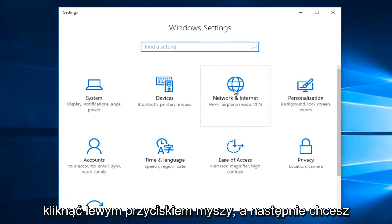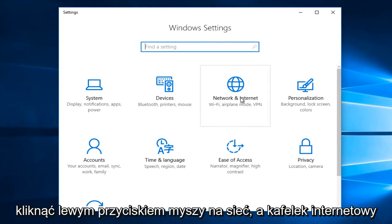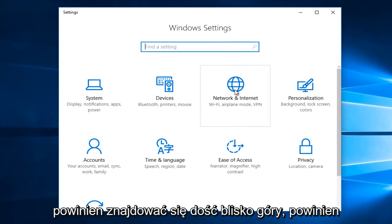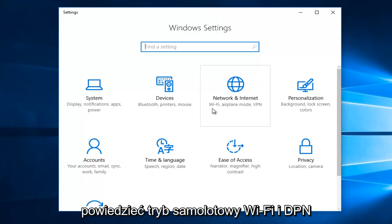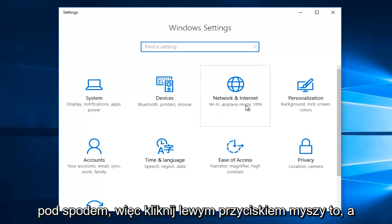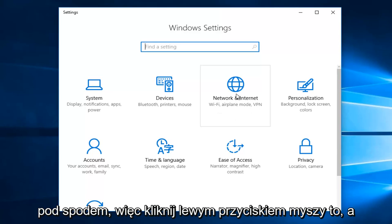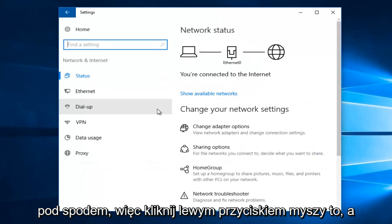Then you want to left click on the network and internet tile. It should be pretty close to the top. It should say Wi-Fi, Airplane Mode, and VPN underneath. So left click on that.